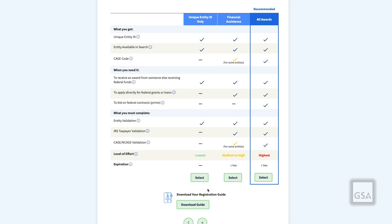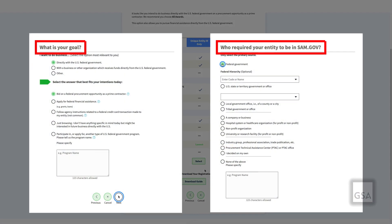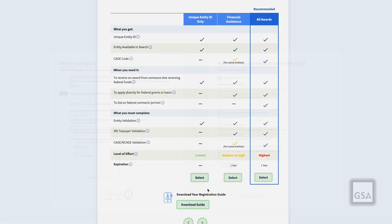Whether you are new or renewing, you can choose the option that you think is best for you. The questions you answered help us make the recommendation, but they do not limit your choices. In fact, your answers are not part of your registration information. And you only have to answer the questions once, unless you change your registration option in the future.